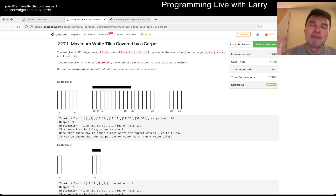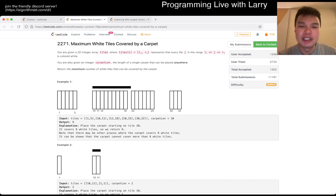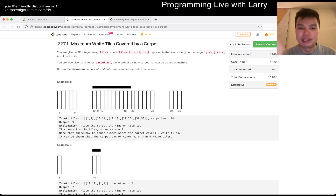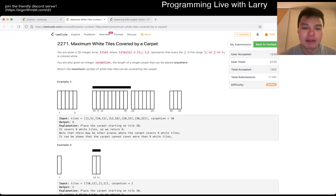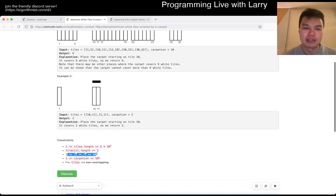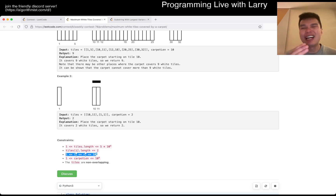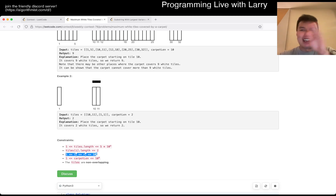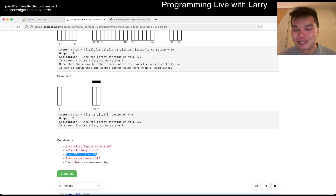The idea should be pretty straightforward and you can visualize it clearly. The hard part is that there are a lot of tiles — 5 times 10 to the 4, so 50,000. And the domain is 10 to the 9, so you can't just have a boolean array and slide from left to right that way, because that would be too slow — 10 to the 9 is a lot.